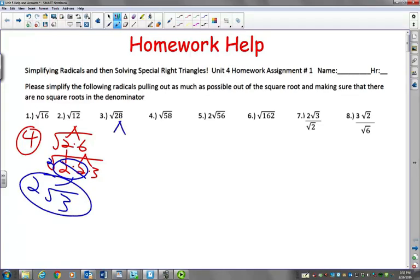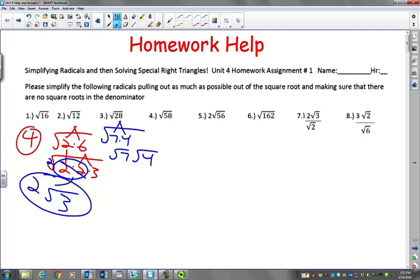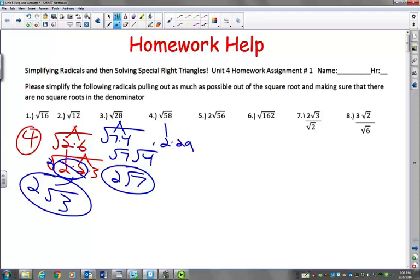Or you could do it this way. You could break down — 7 times 4 is 28. And then we could just break that down into the square root of 7 and then the square root of 4. And square root of 4 is just 2. So then we have 2 times radical 7. Square root of 58 is 2 times 29. They're both prime numbers, so you'll just get square root of 58 — it doesn't break down anymore.